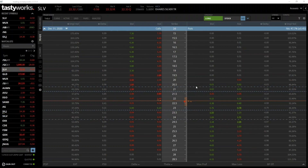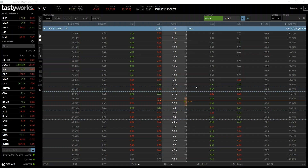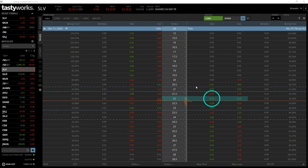Here we have the option chain for SLV. As you can see in the top left I've expanded the December 11th expiry date, so every option on the screen here expires on Friday. We're interested in the $22 strike price, which we can find in the middle column, and we want the put so we head right from here. The bid is what we could currently sell this option for immediately, which is 15 cents in this case. The ask is what we could currently buy this option for immediately, which is 16 cents.